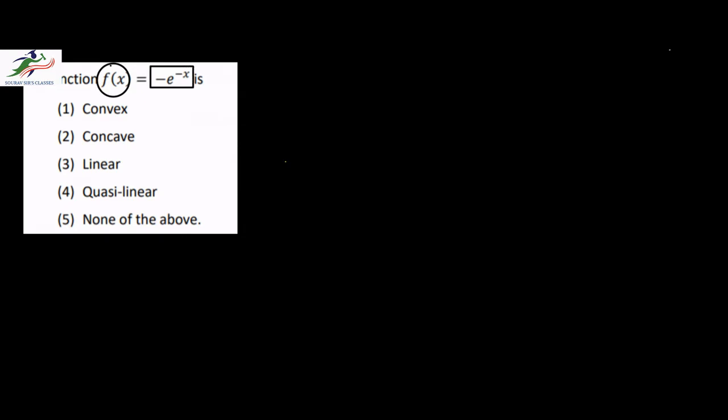Hello and welcome to Sort of Science Classes. Today we are discussing the Indira Gandhi University MSc Statistics paper. In this question we are told that the function f(x) is defined as minus e to the power minus x, and we are asked to find the nature of the function.